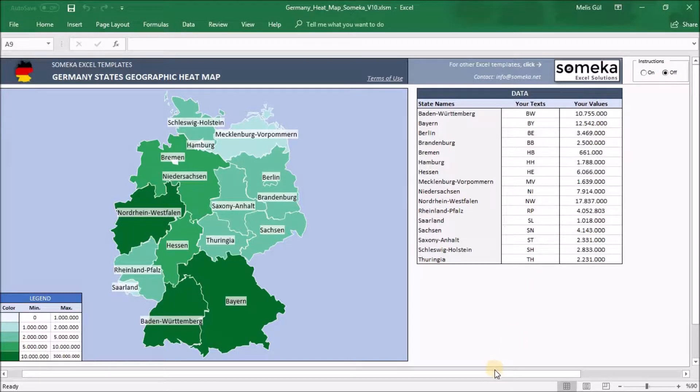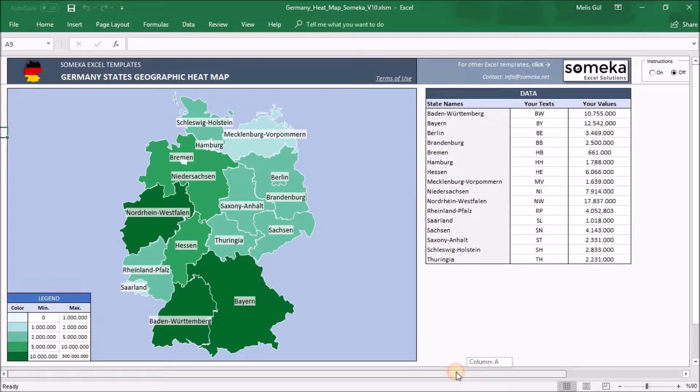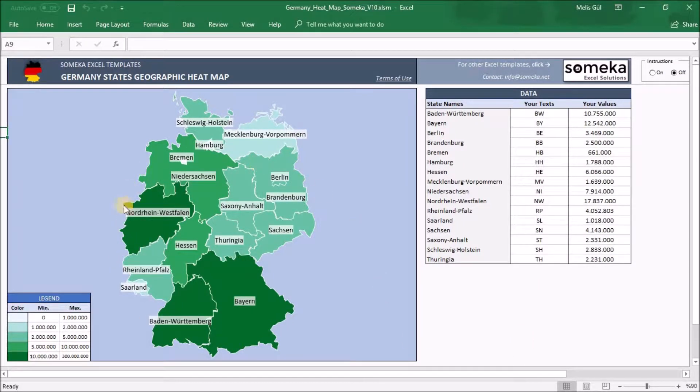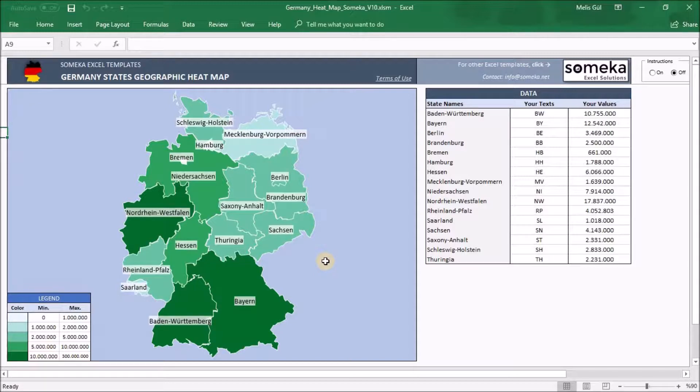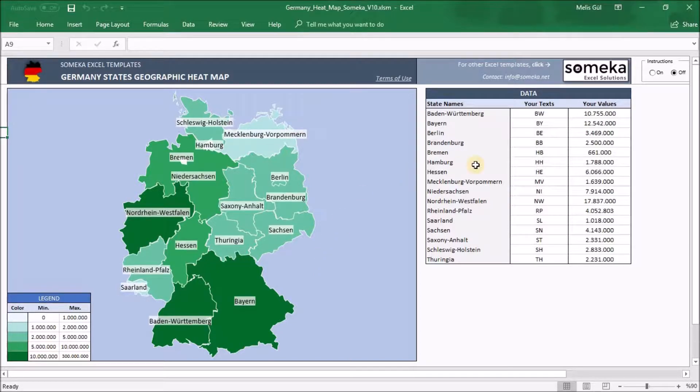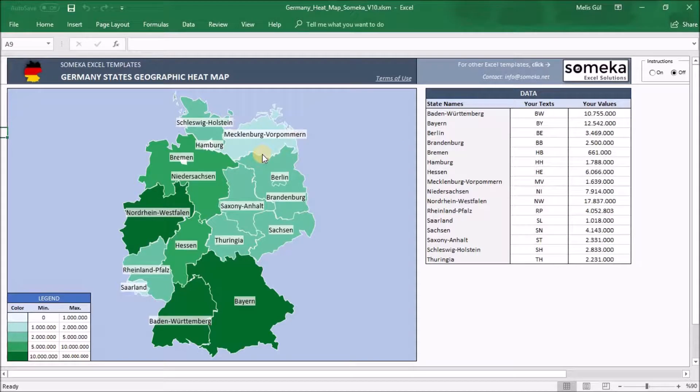Let's talk about sections. As you can see here, the first section is heatmap. After receiving your information from the data section on the right, you can visually display your data here.